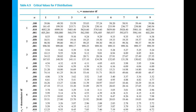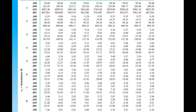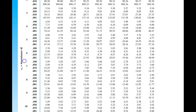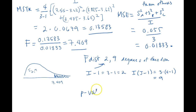Not all F tables are the same, but the idea is the same. Our test statistic of 7.409 falls between the critical values 4.26 and 8.02, which correspond to significance levels 0.05 and 0.01. So our p-value is between 0.01 and 0.05.